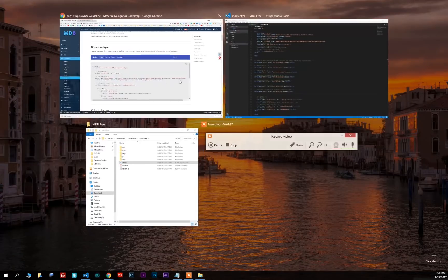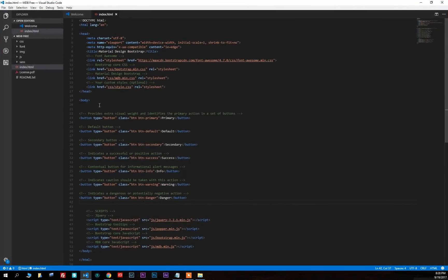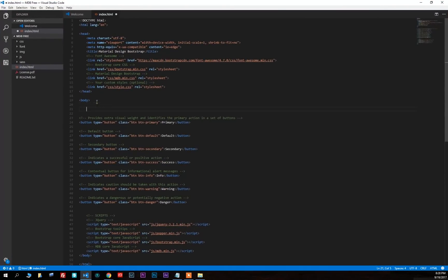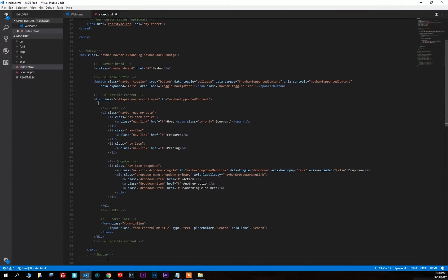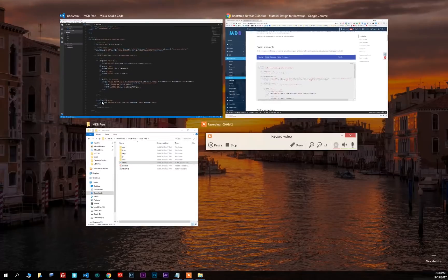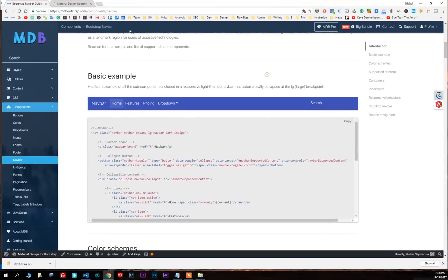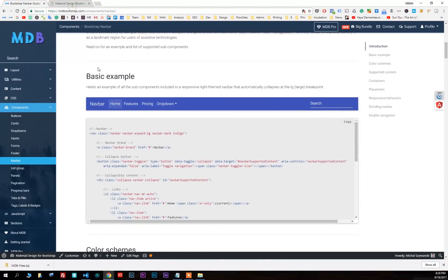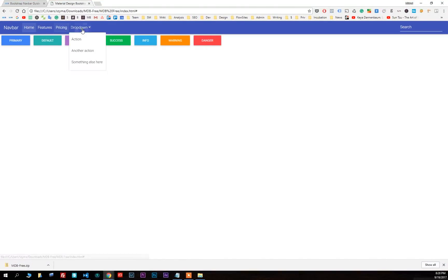Come back to our document and paste the code of the navbar into our document. Save the file. Refresh the browser and you can see the nice indigo navbar.